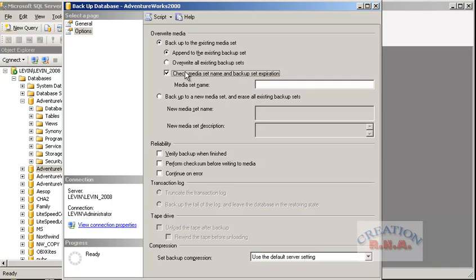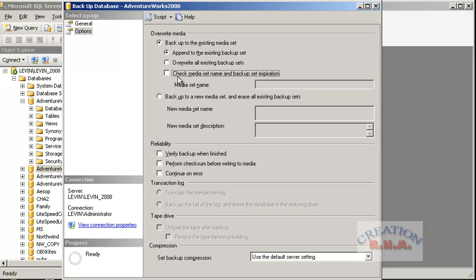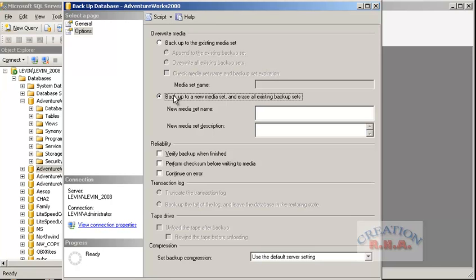You can also check the media name if you had given a backup media name, and backup set expiration - only then does this option get activated. Otherwise it won't. Check media name and backup expiration: your media name would be whatever you specified in the earlier backup. If they match and the backup expiration has not taken place, it will give you an error and will not back it up. There is another option - backup to new media - which will erase the existing media even if it hasn't expired yet and will overwrite it. I will go back to the previous option for now.